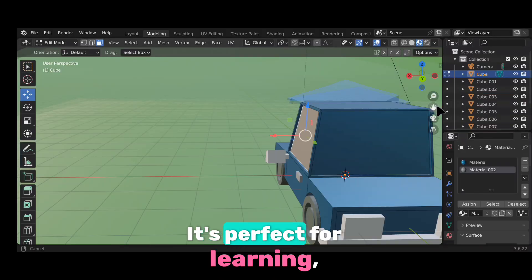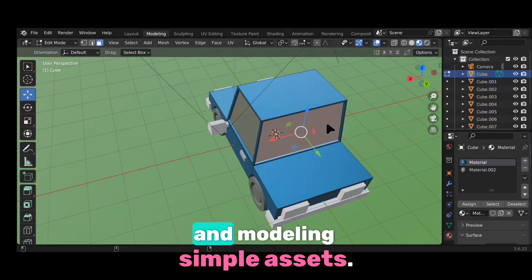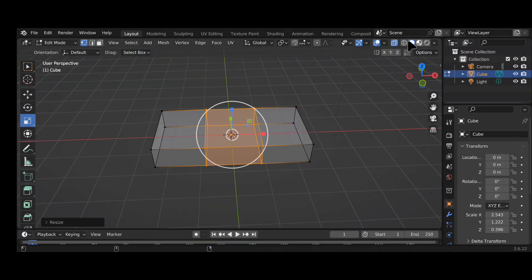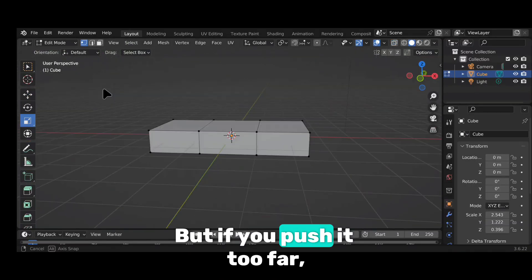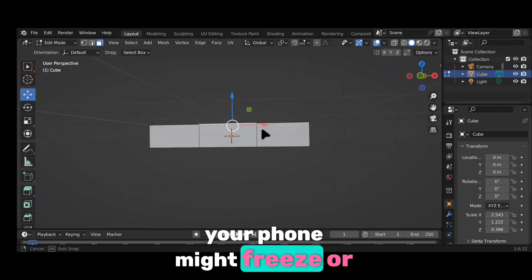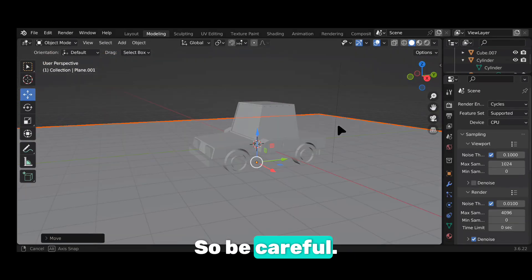It's perfect for learning, practising and modelling simple assets. But if you push it too far, your phone might freeze or crash. So be careful.